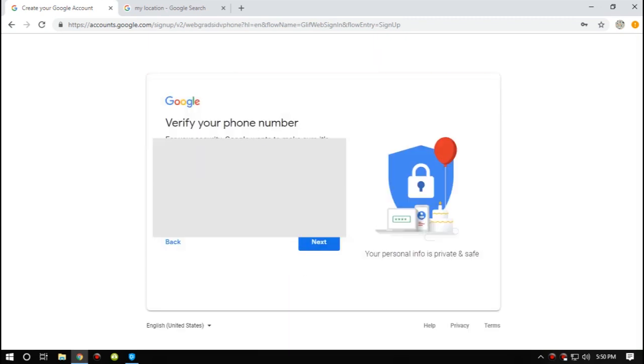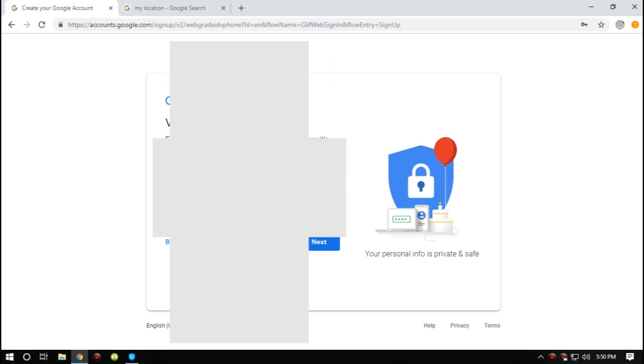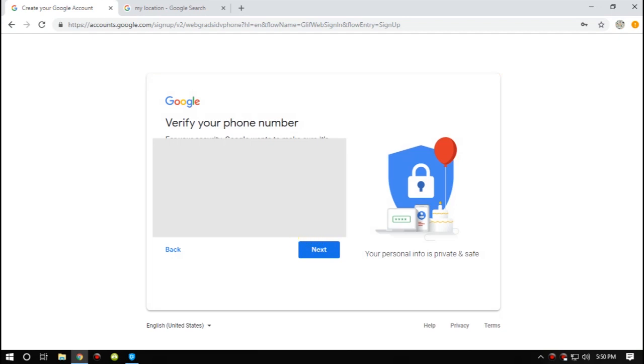Okay, so I need to choose a stronger password. Okay, now I'm not in India, so I'm going to choose another number.